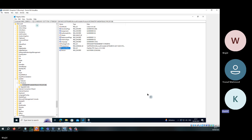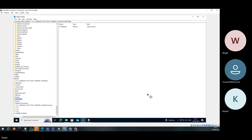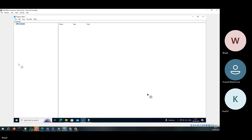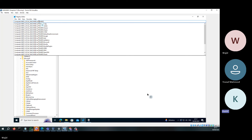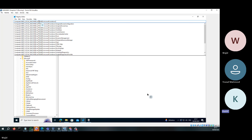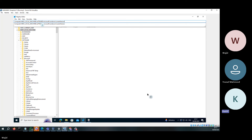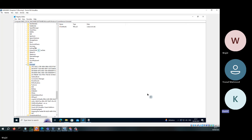Go to HKEY_LOCAL_MACHINE, then Software, then Microsoft, then Windows, then CurrentVersion, then Uninstall. In Uninstall, we will be able to see 7-Zip.